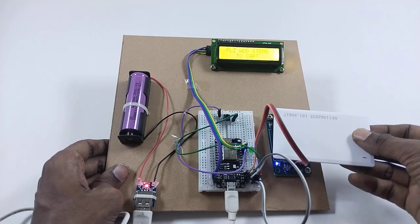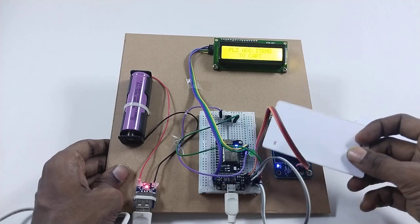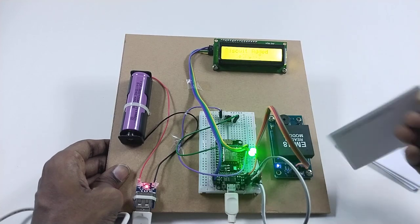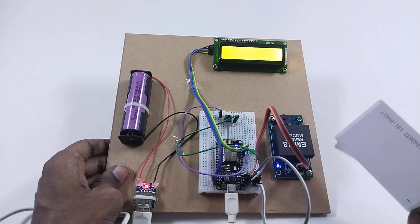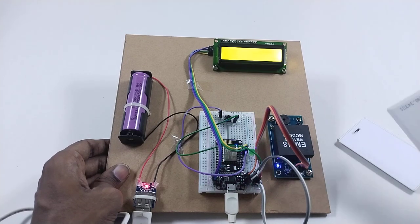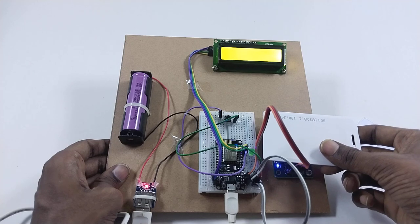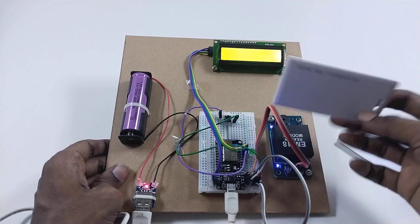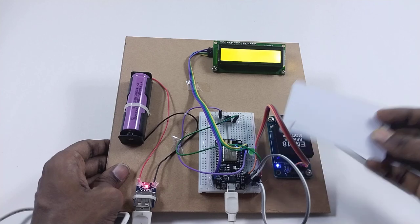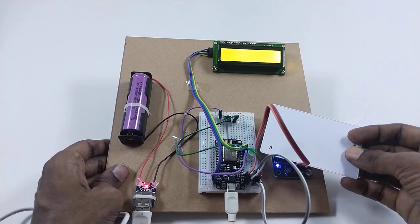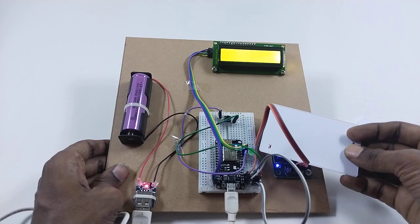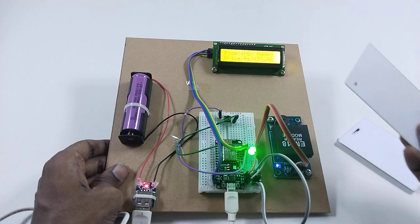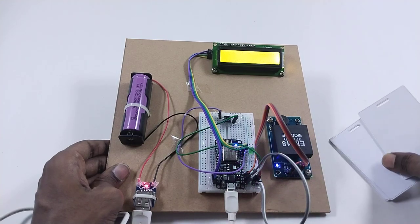Now I'm adding one card here. You can see the product biscuit has been added. Now I have the second card for rice, and I can add it twice, no problem. You can add products likewise.